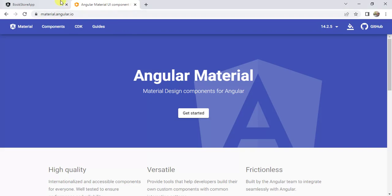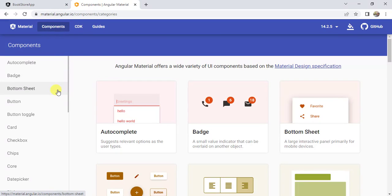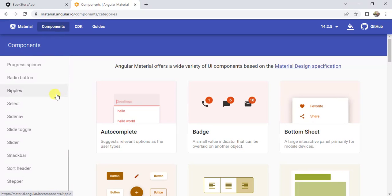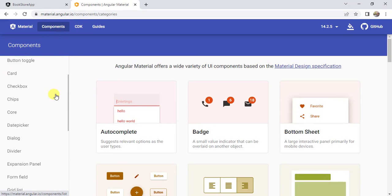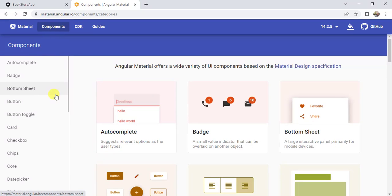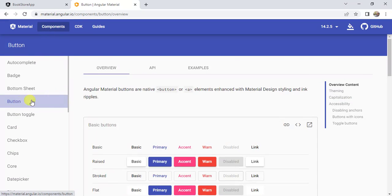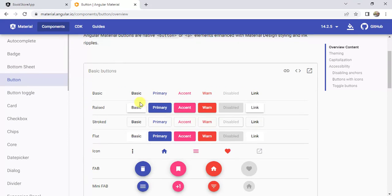I am on the Angular Material website. Here we have components. In our previous video, we discussed about a few components. Now we will see about these. Let's click on the button component. We have an overview, and we have some more examples that we can use in our application. Here we have some types of button — the basic button and the raised button — and we have animation on these buttons.